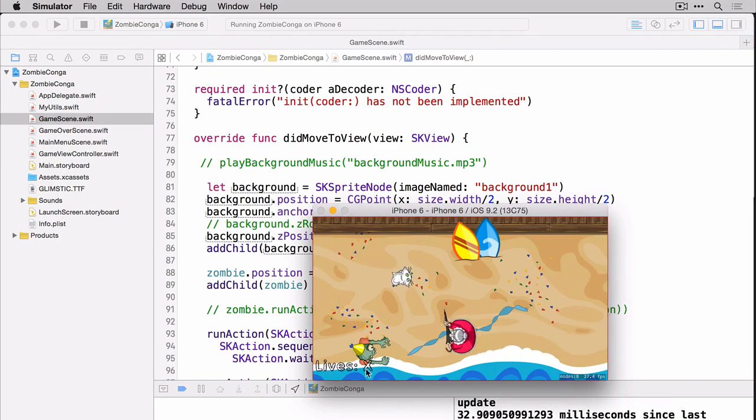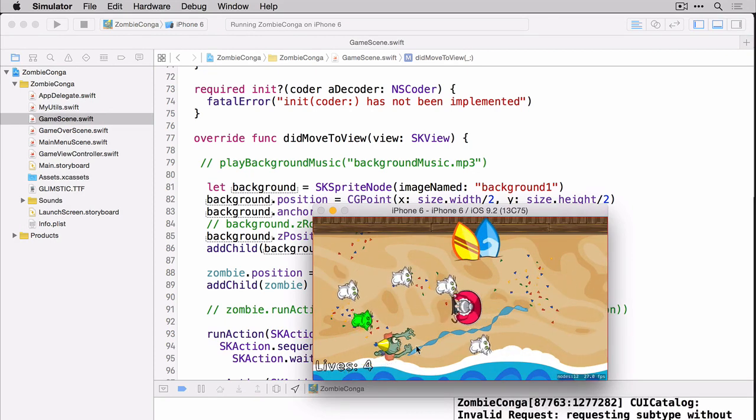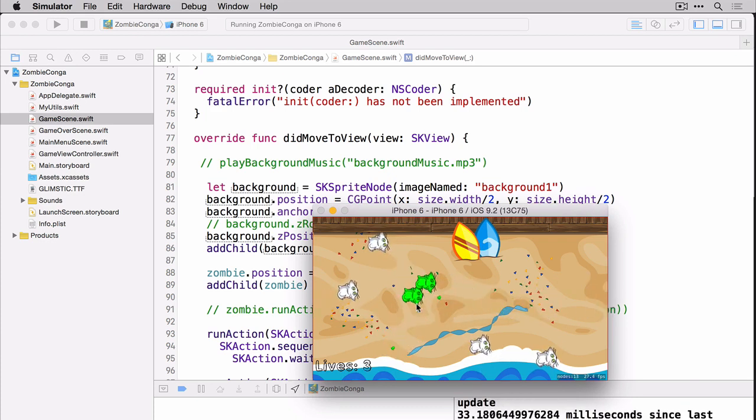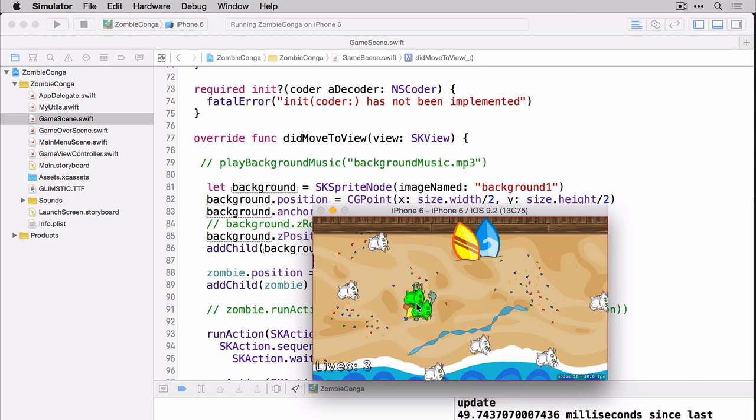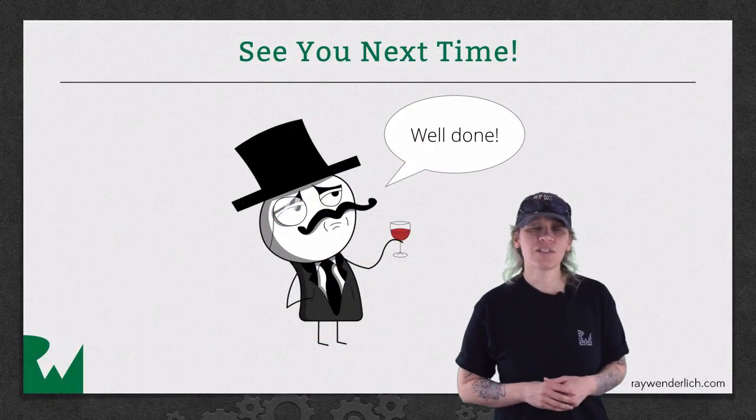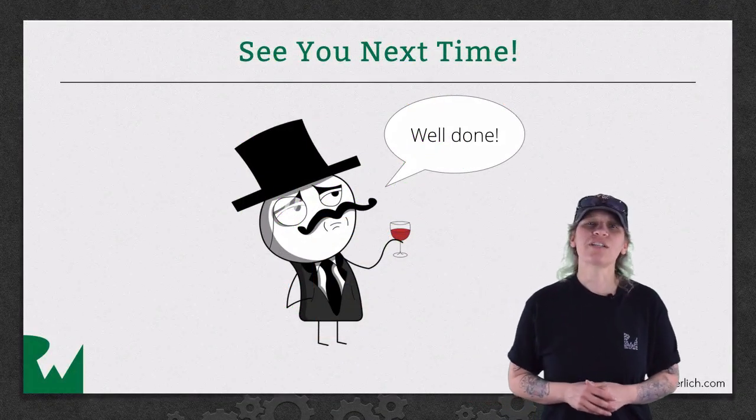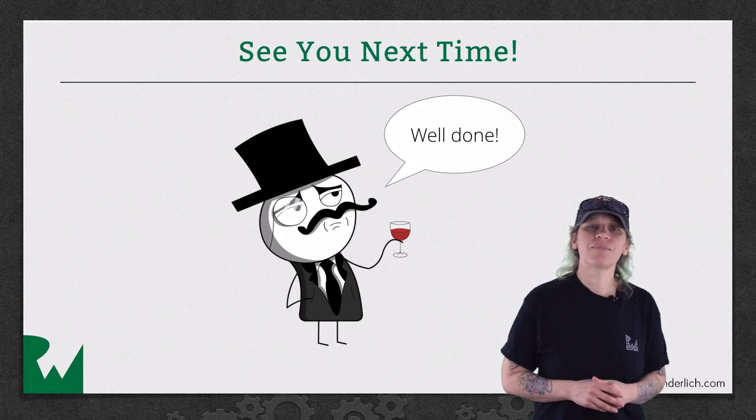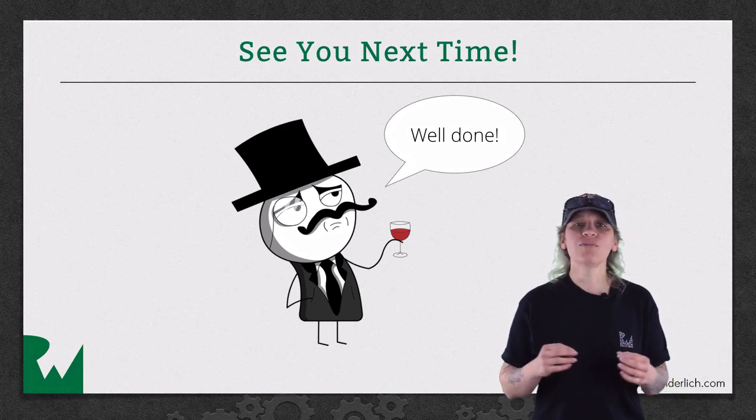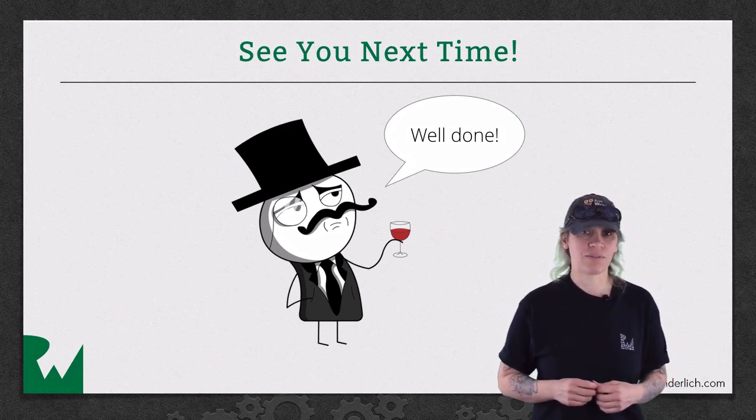And now you can see that we have our lives counter right here down at the bottom. And you'll notice that when he gets hit it actually takes away a life from him. And now you can see it on the screen. That's it for this video tutorial and now we have a challenge for you. Your challenge is to create a new label to keep track of the cat count.